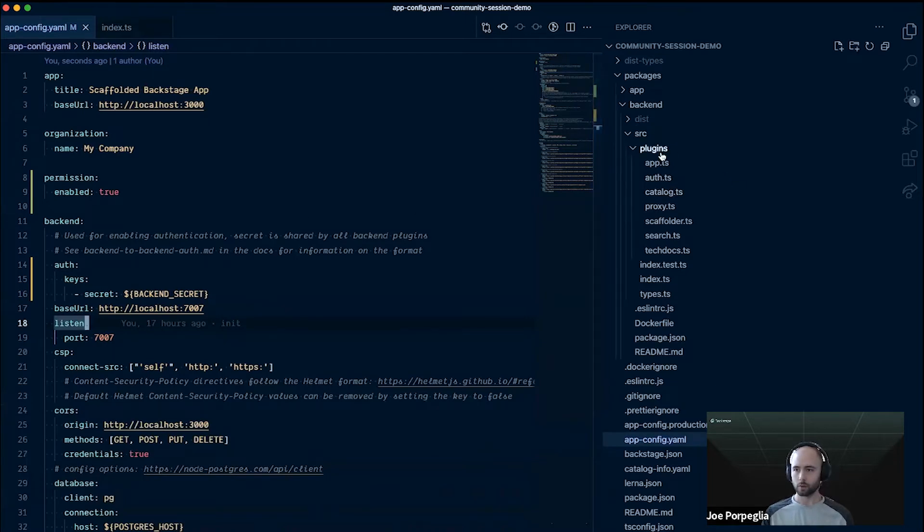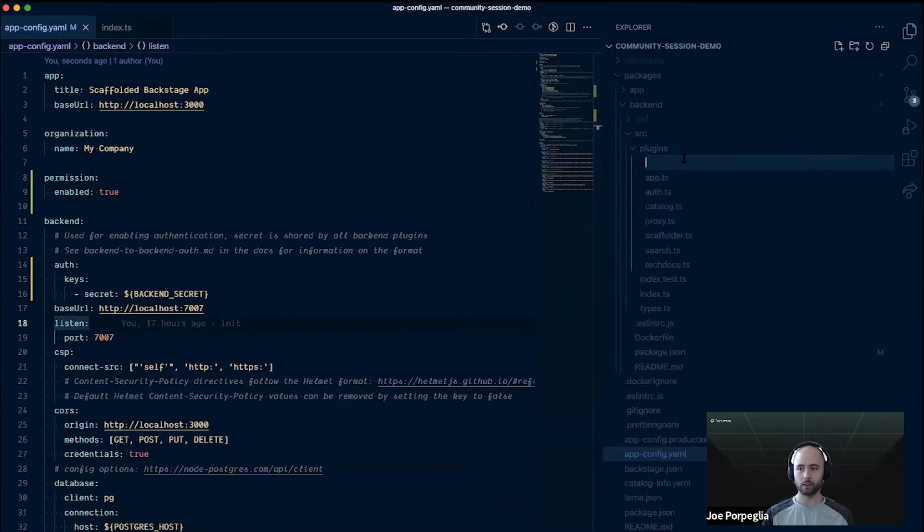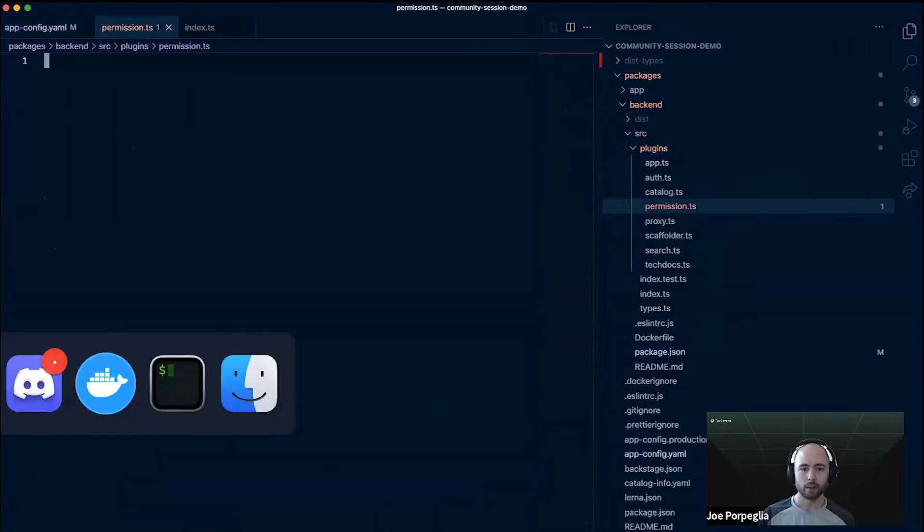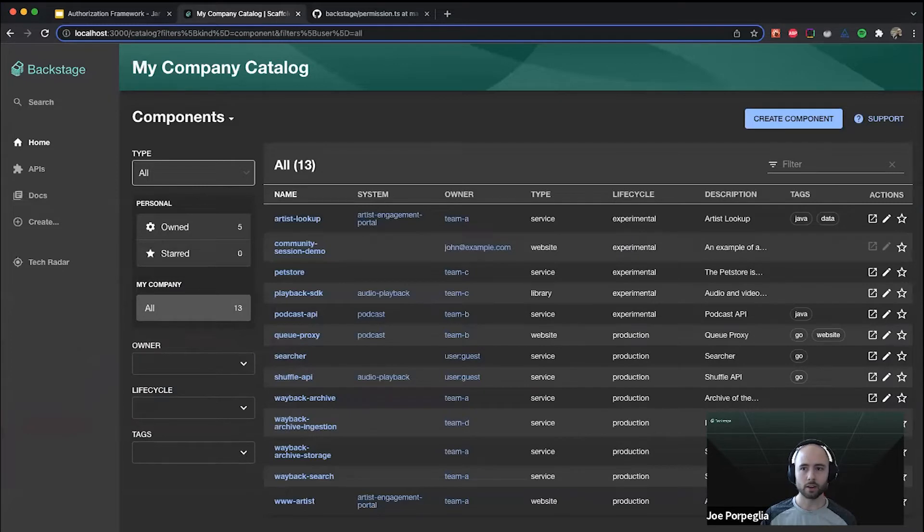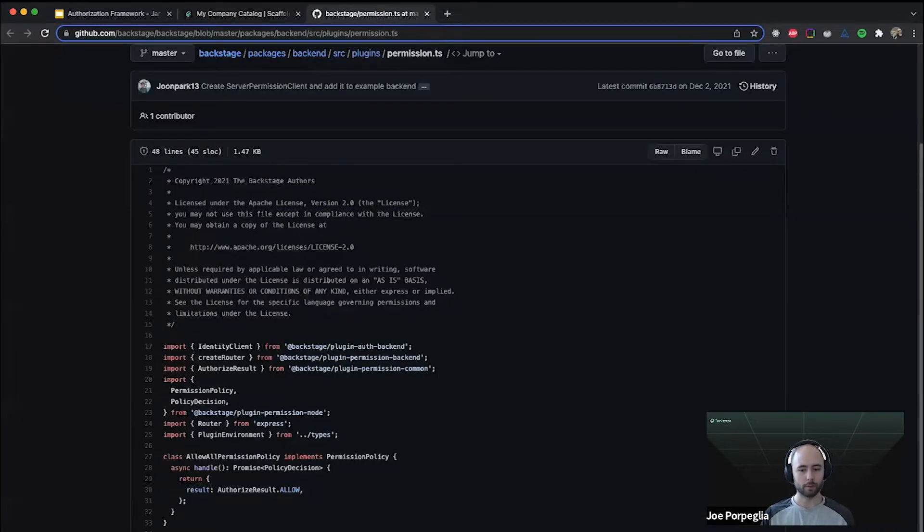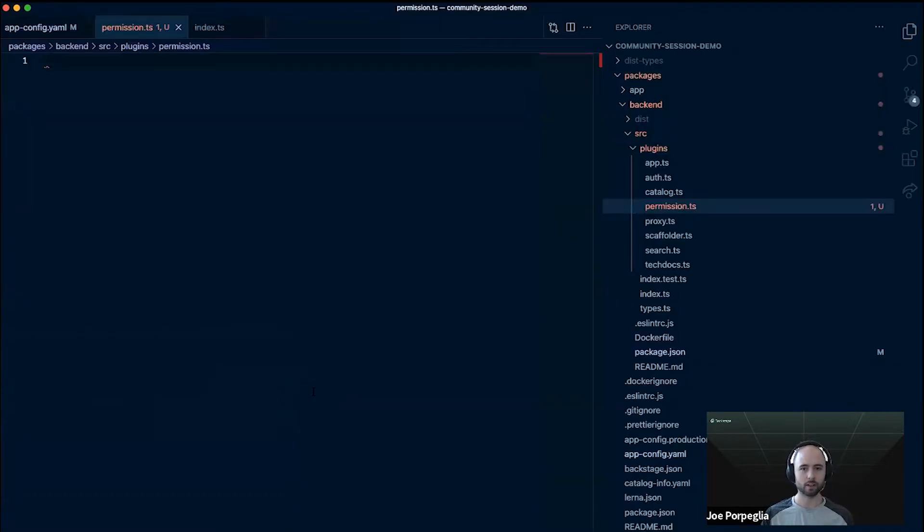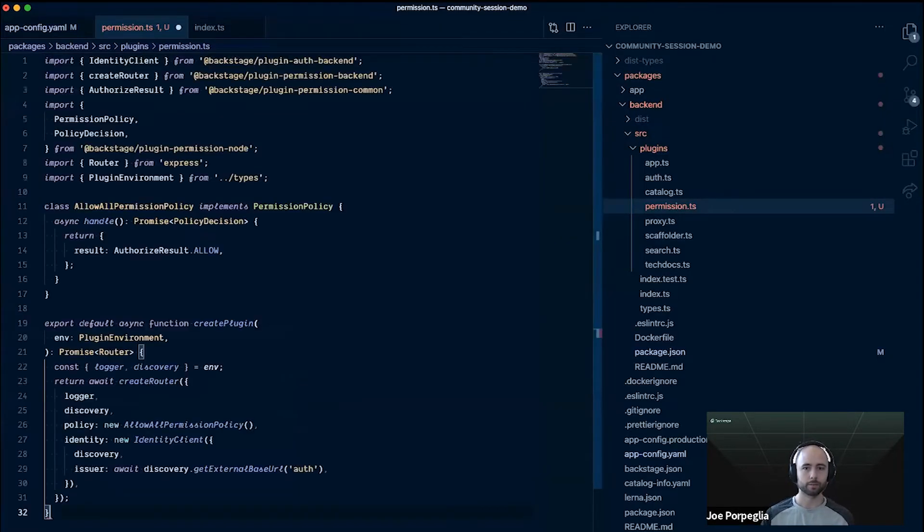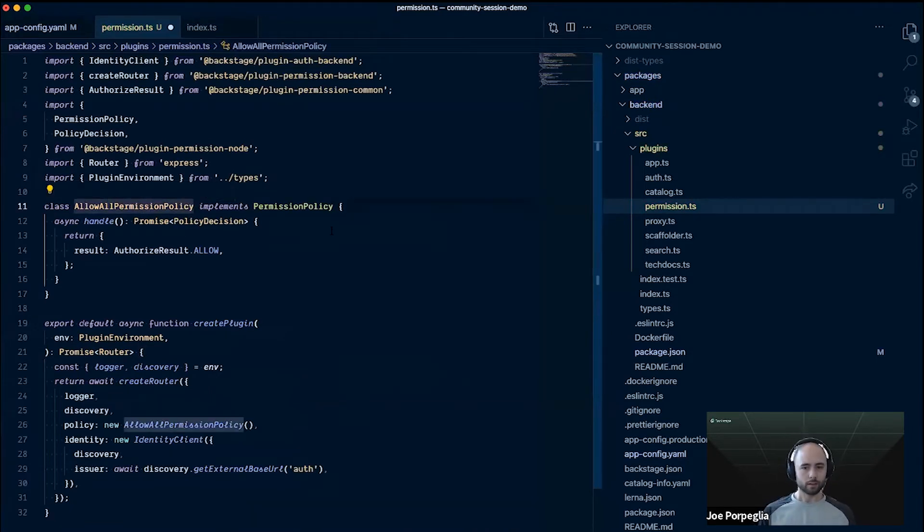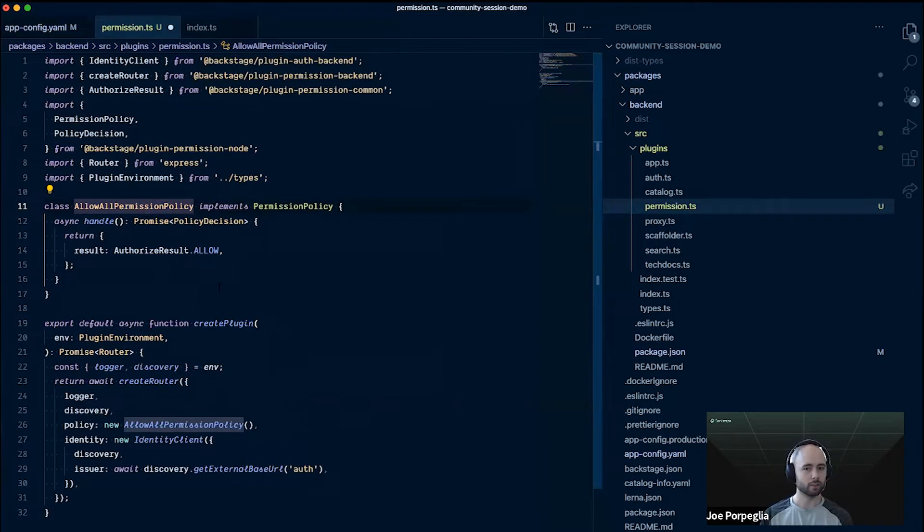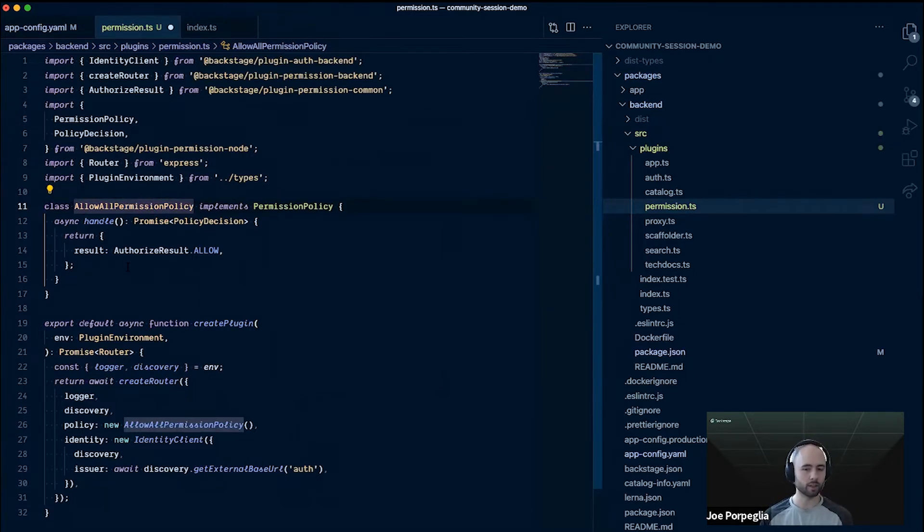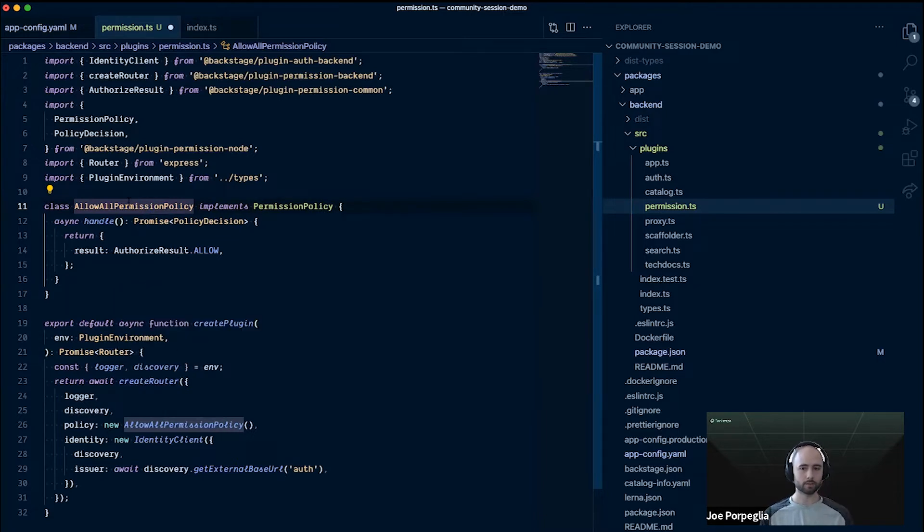While I'm installing that, I'll go over and start creating the new module for the permission plugin. This has already been integrated with the example app in the main backstage repo. I'm just going to go and take that code and copy it in as a starting point. The policy in this example is just implemented inline. You could do this in a separate package and import it.